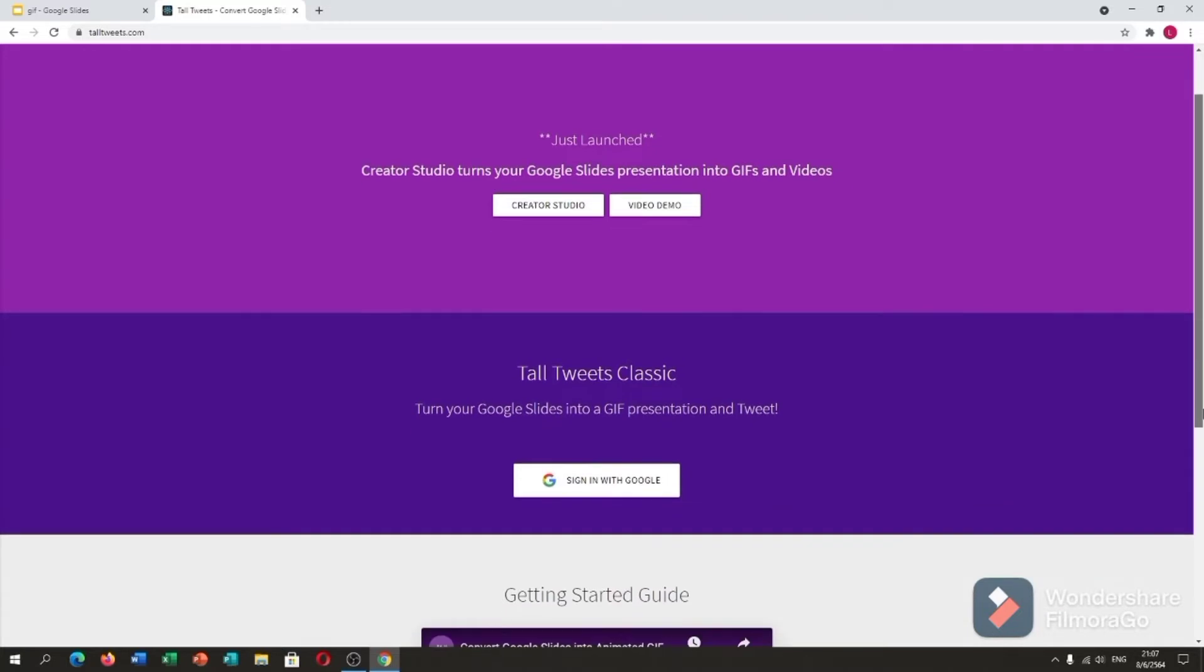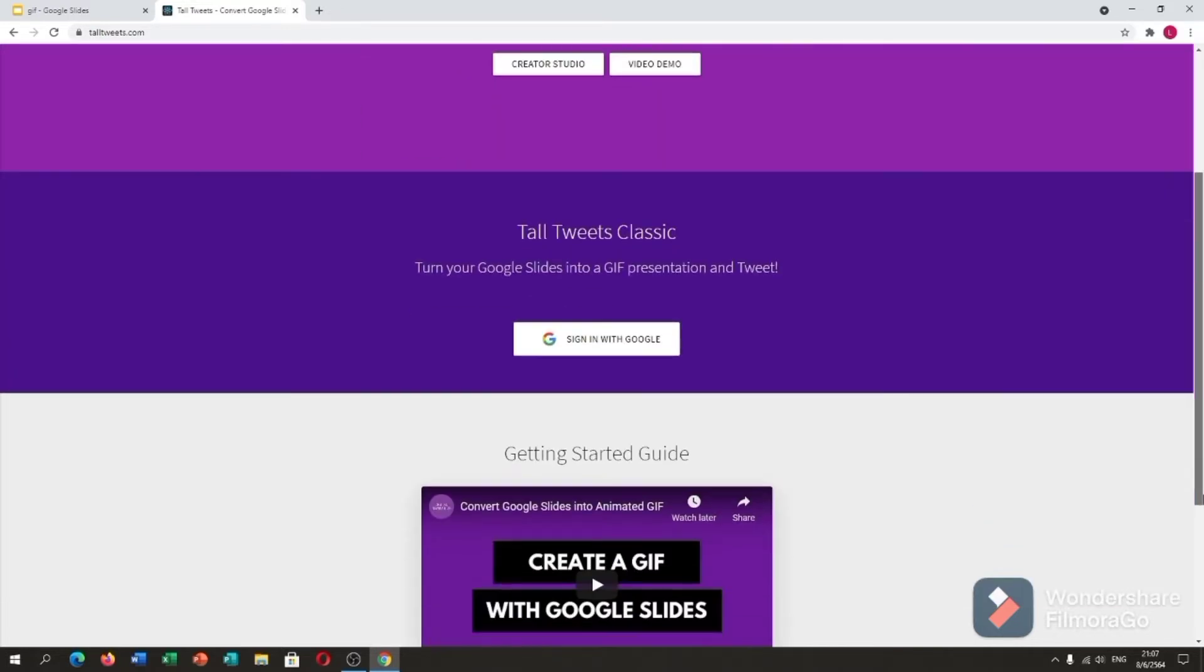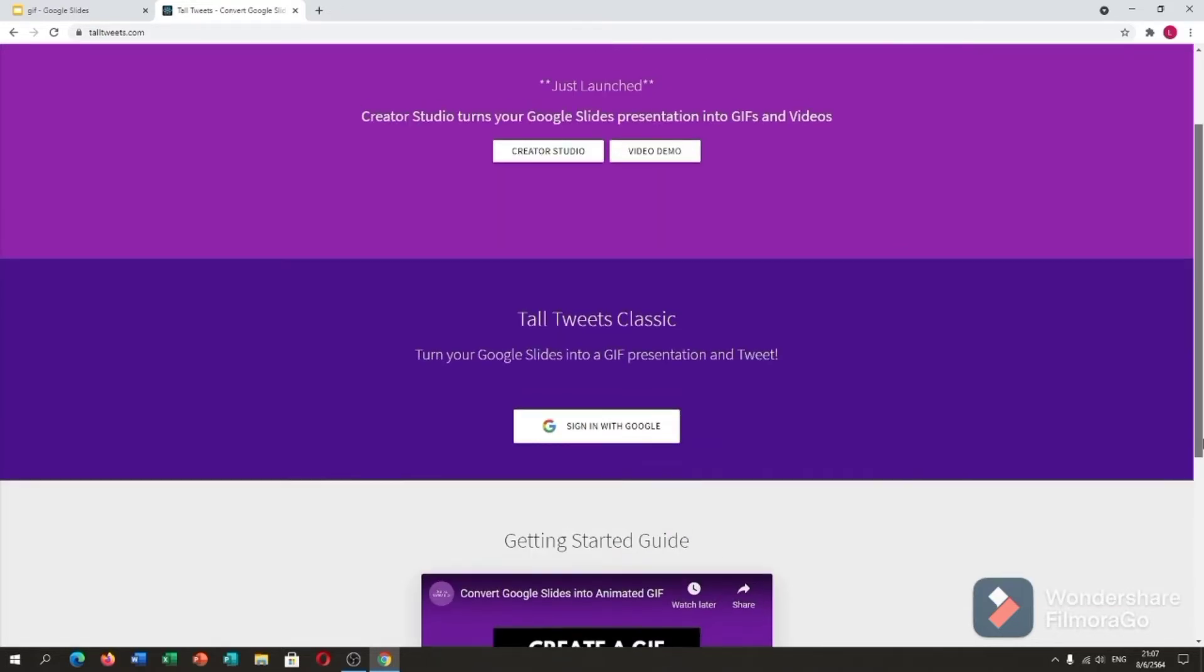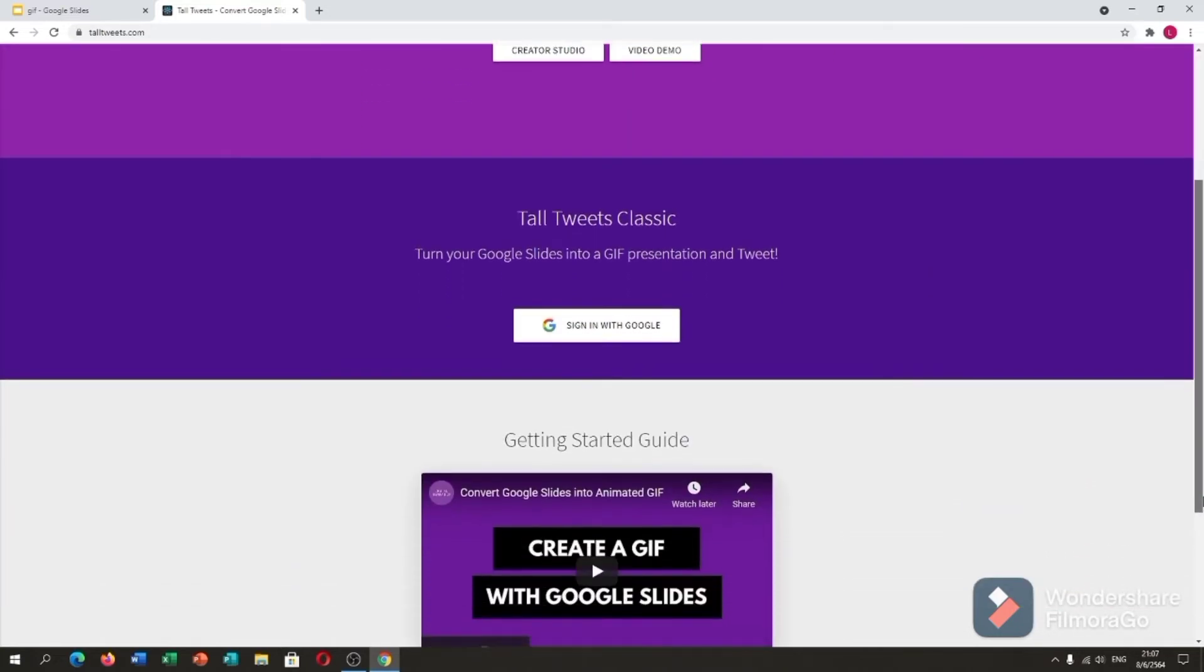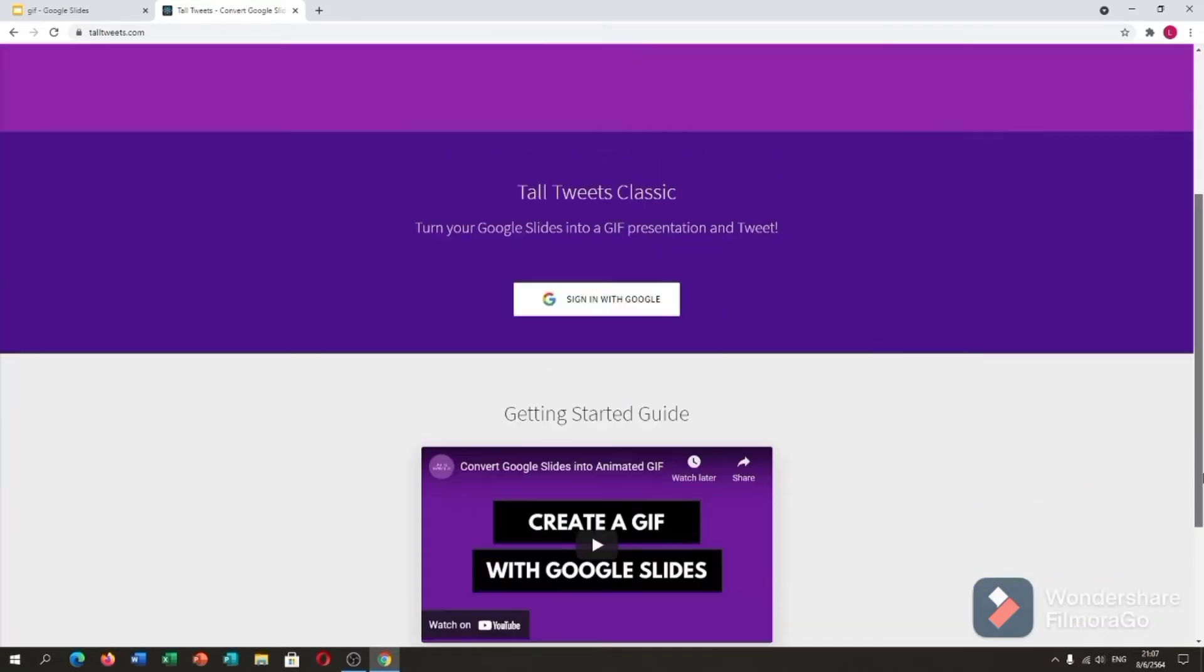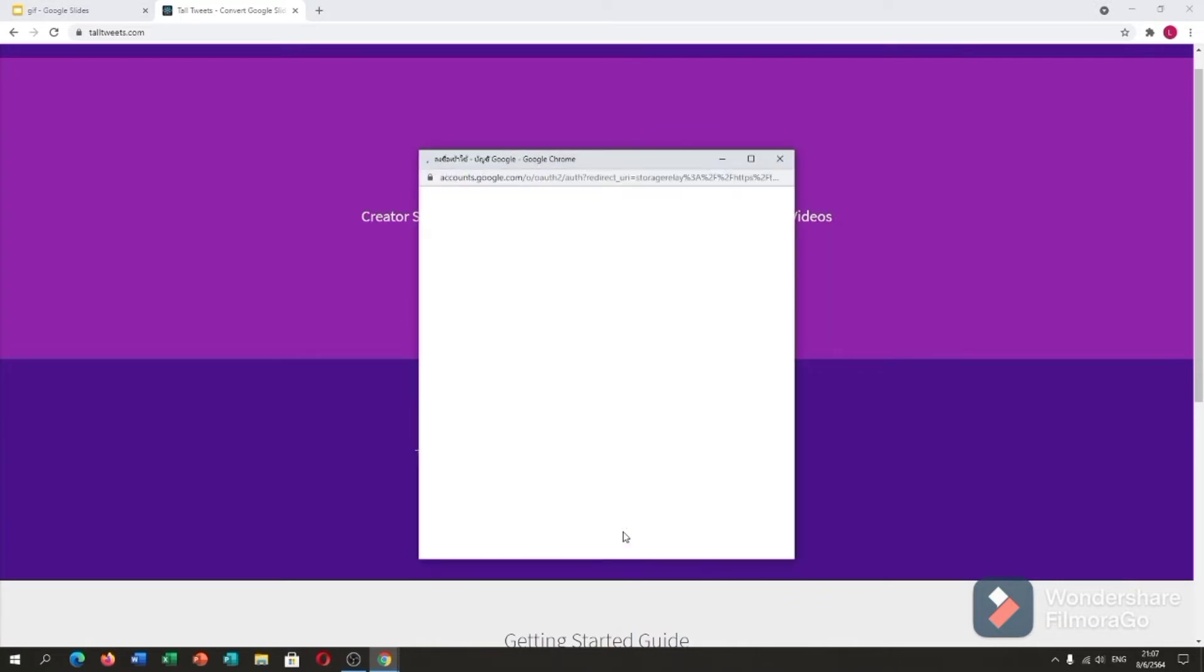Here, turn your Google slides into GIFs, presentation, and Tweet. As you can see, you have to sign in with your Google account. Let me sign in.